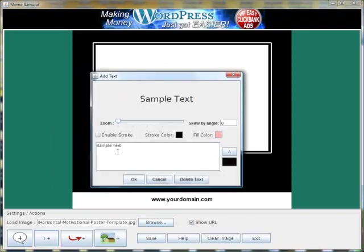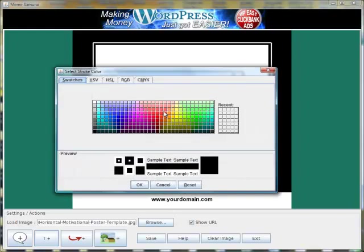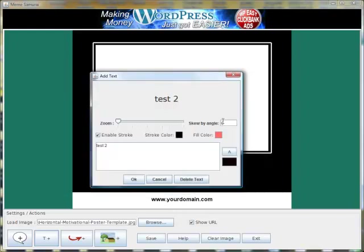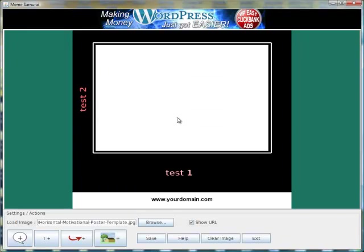You can add as many of these different sets of text as you want. You can also skew them. So you could put another one over here. You can put them upside down if you want.